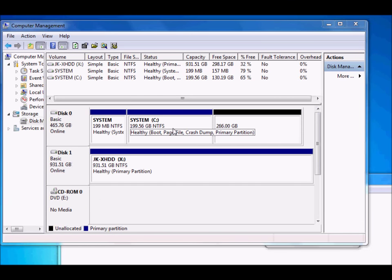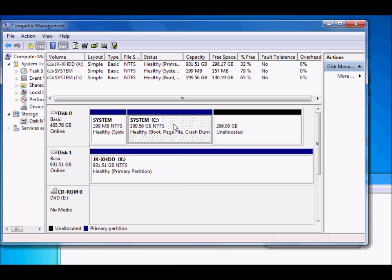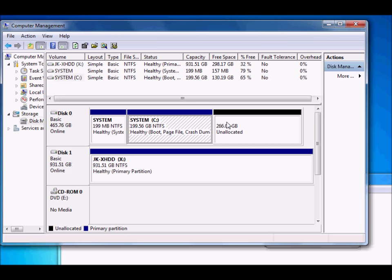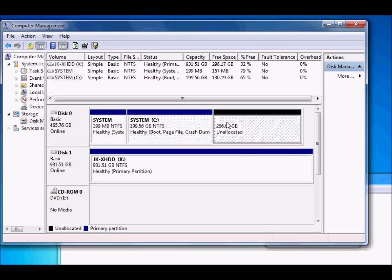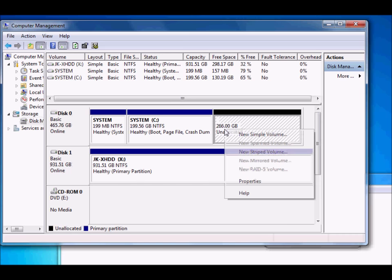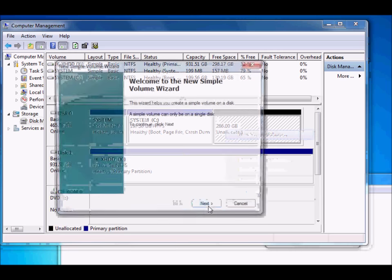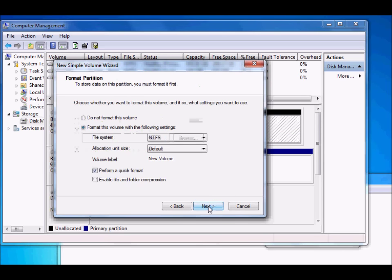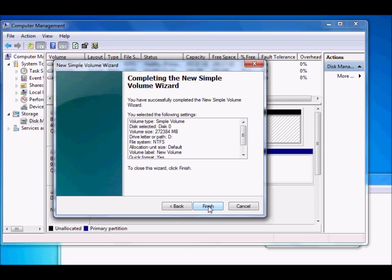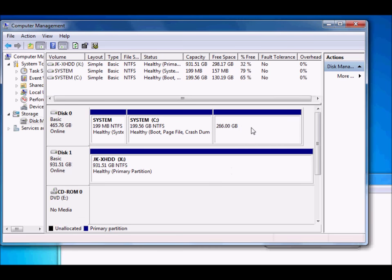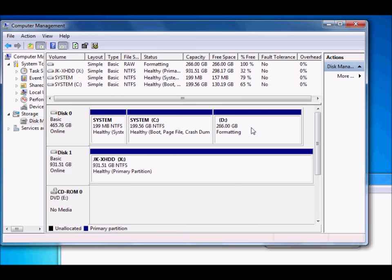The C partition is now almost 200 GB and there is a new unallocated space of 266 GB. Simply right-click the unallocated space, select Create Simple Volume, and click Next through the wizard accepting default values. The partition will be formatted and we will have a new partition.